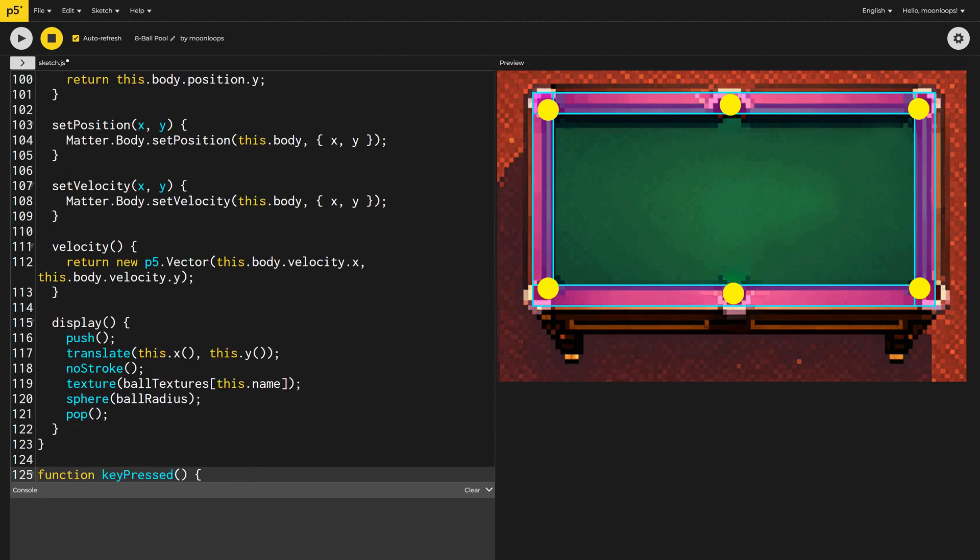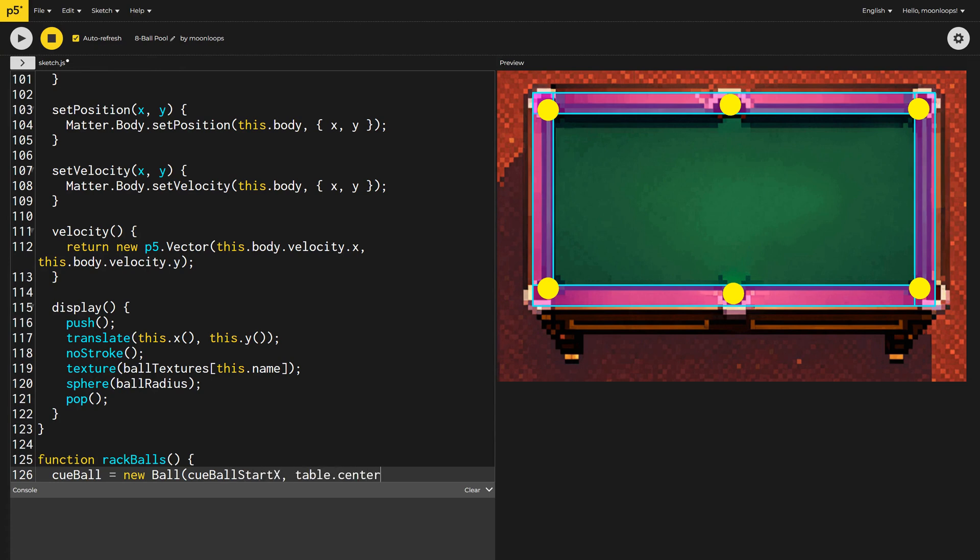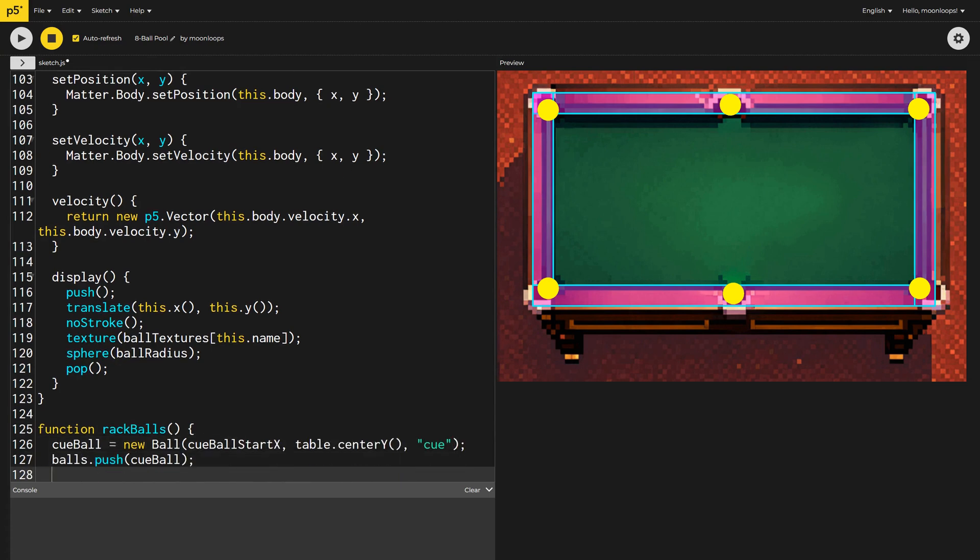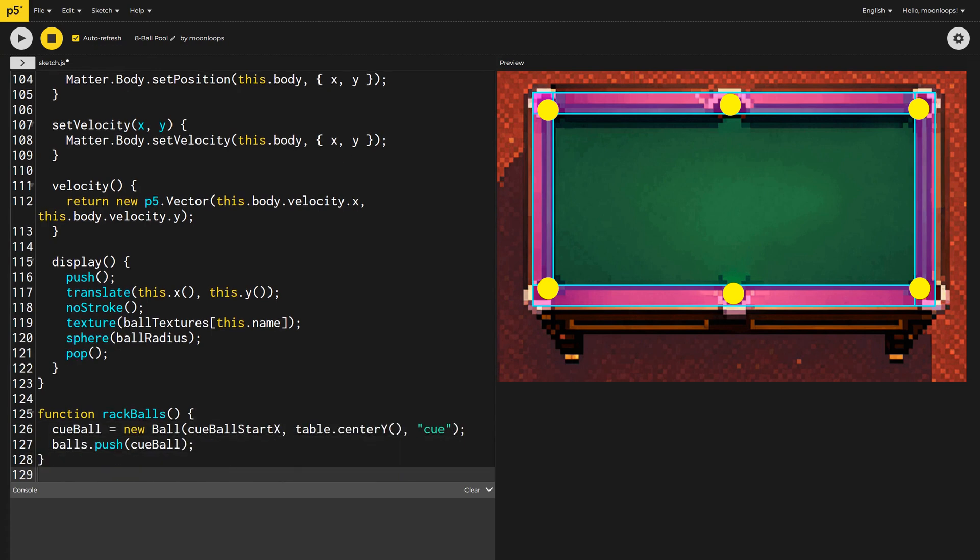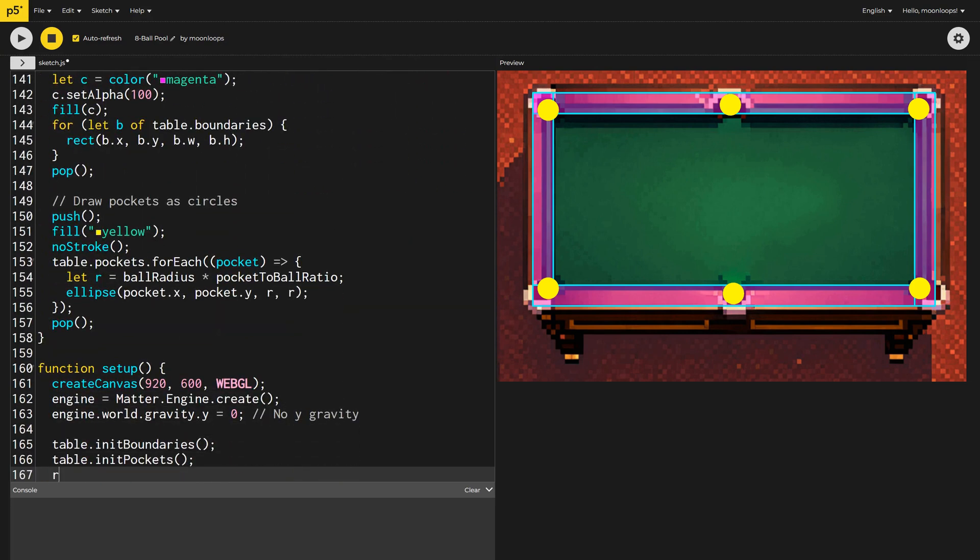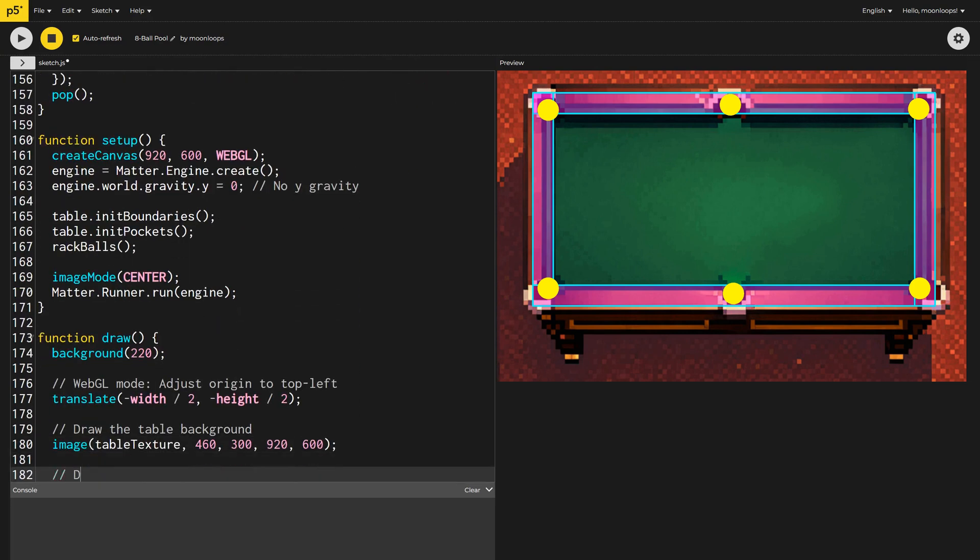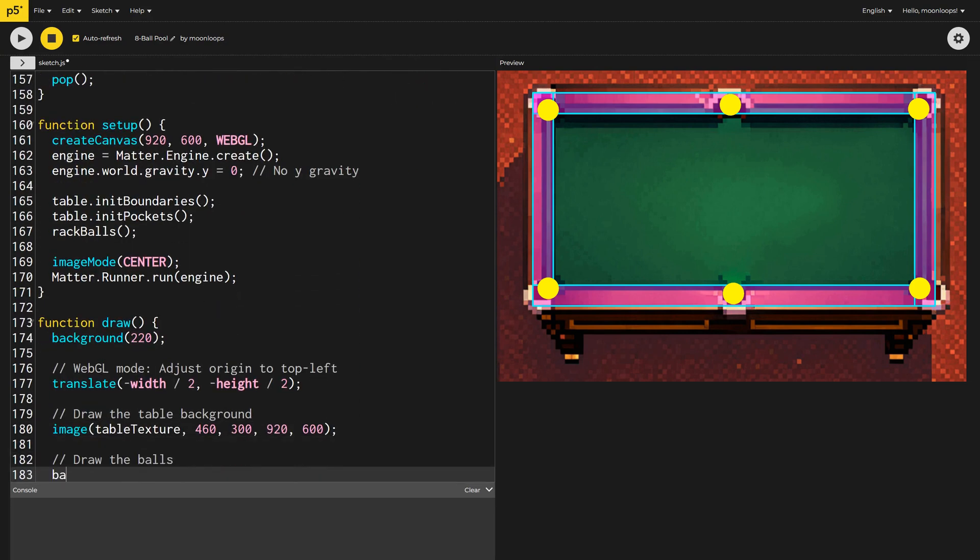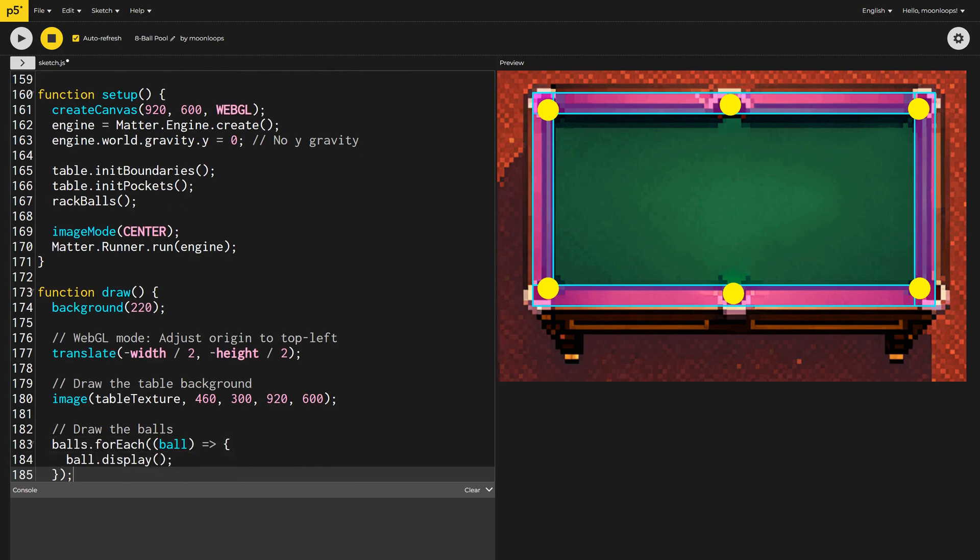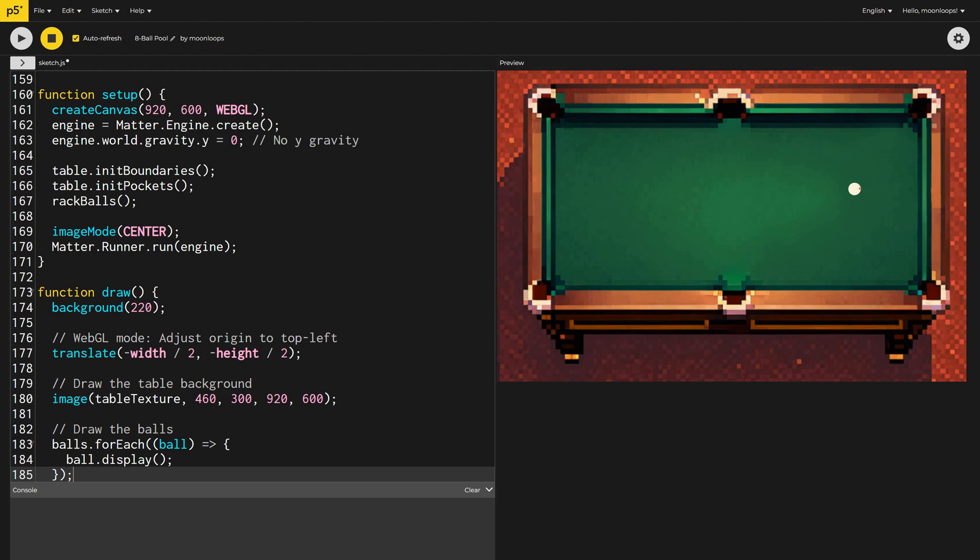Let's now create a new function called RackBalls, that will position all the balls correctly. For now, let's just create the cue ball. To see the cue ball on the table, we'll need to call RackBalls inside our setup function, and then call display on each ball inside our draw function.